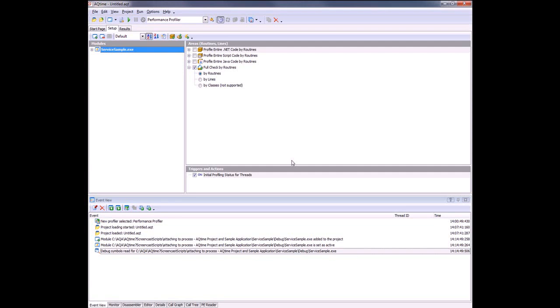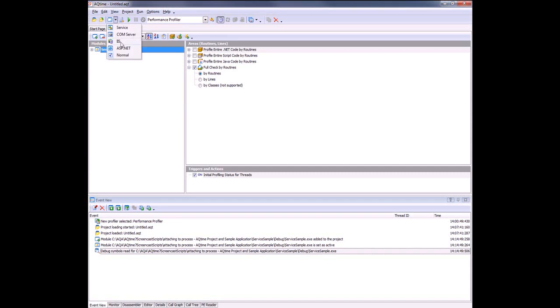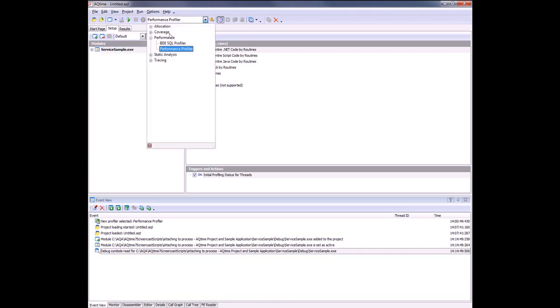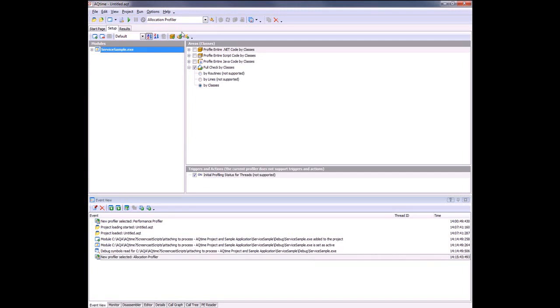I've selected the service module, clicked open, and AQtime has created a profiling project for my service. Now with that project created, we need to configure it. We're going to make sure that the normal mode is selected from the dropdown list, because the attach to process feature only works when normal profiling mode is active. I'm going to select the profiler that will be used to analyze the service. In this case, we're going to go with the allocation profiler, so we're going to track memory usage in our application.